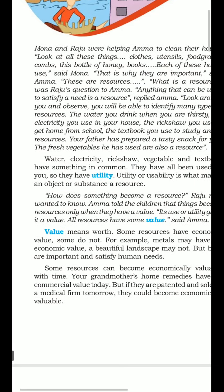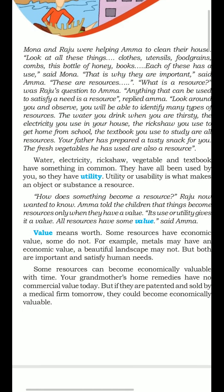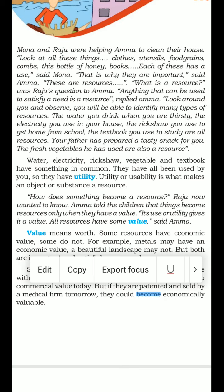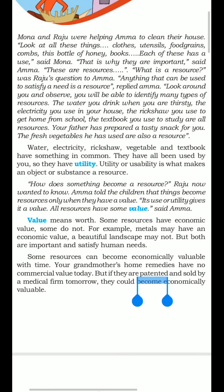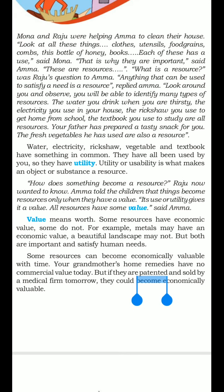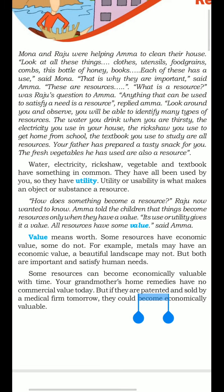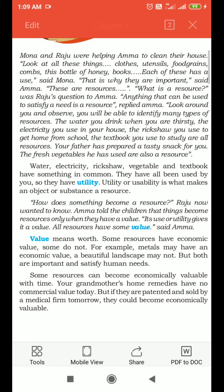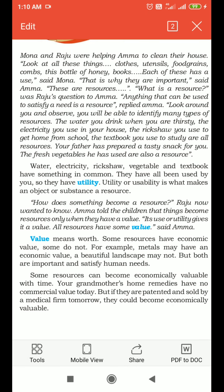What do you mean by value? Value means worth. Some resources have economic value and some do not. If it is useful to a country's economy, then it has economic value. For example, metals like aluminium and iron all have economic value. These metals help us to build bridges, cars and buildings, etc.